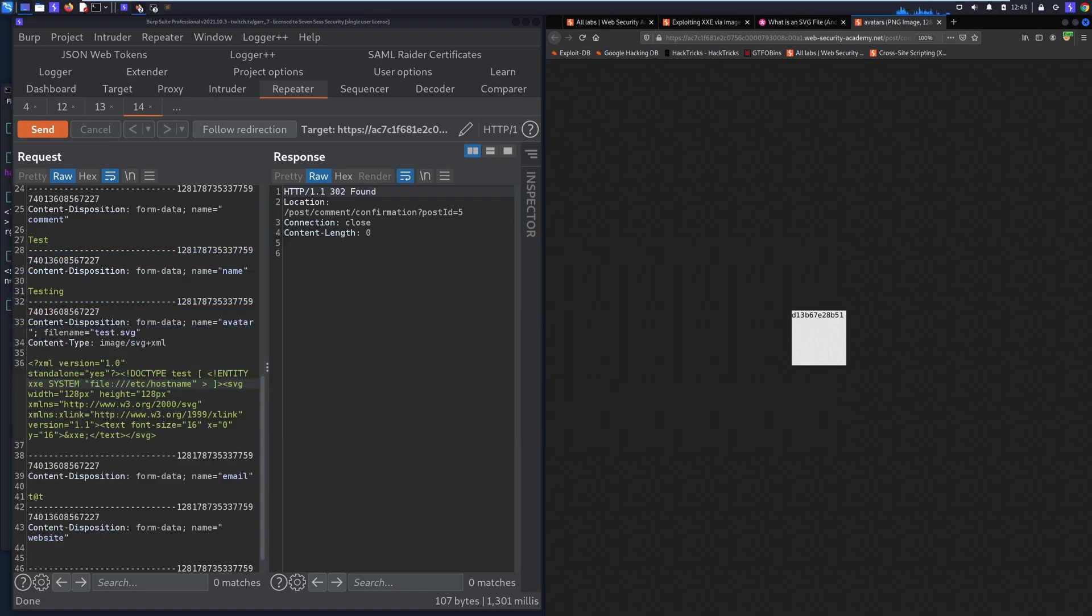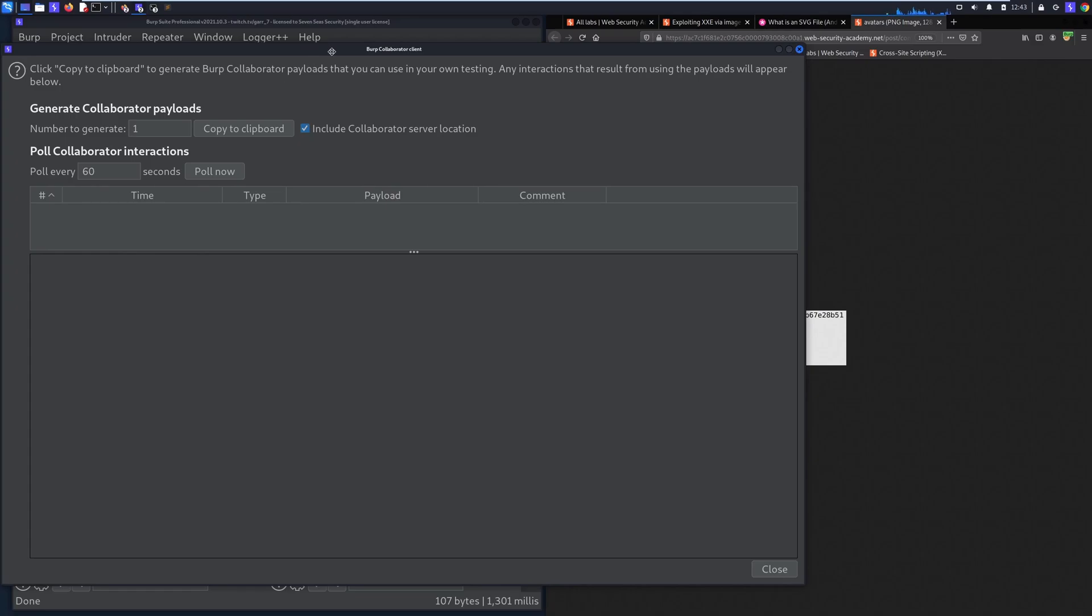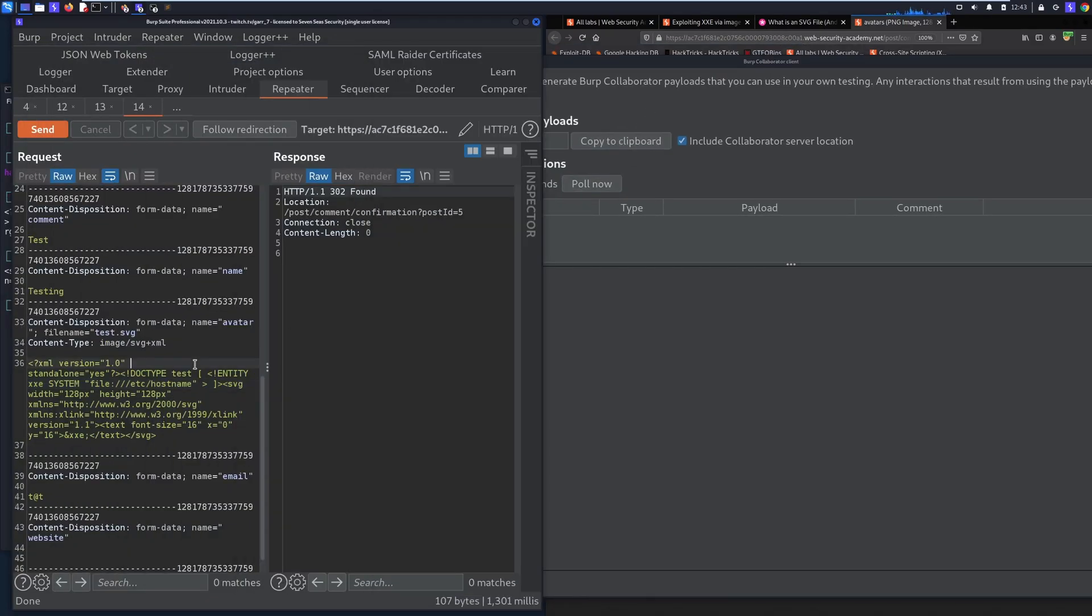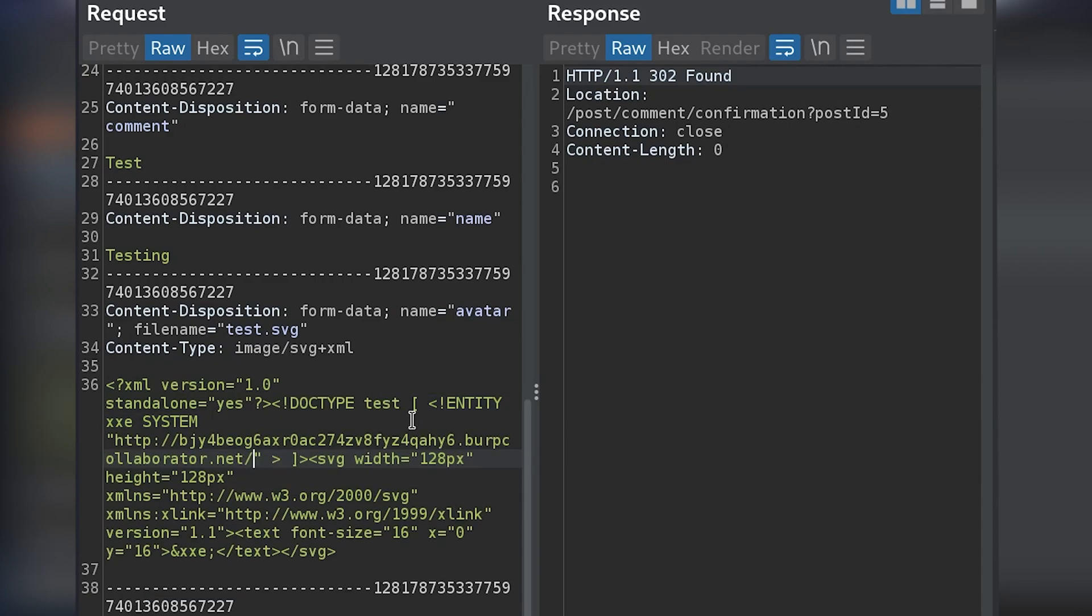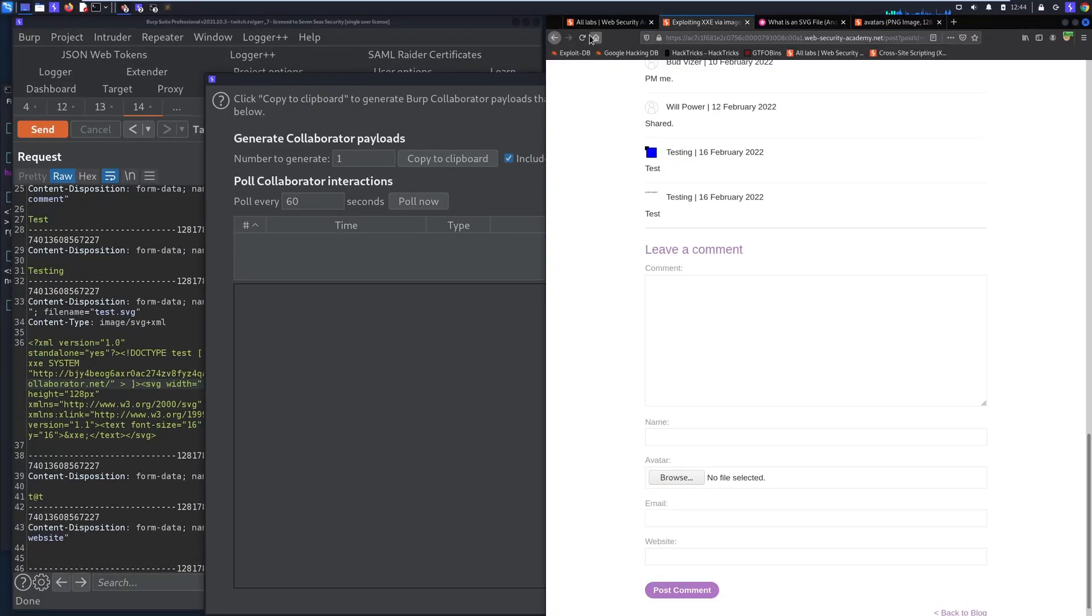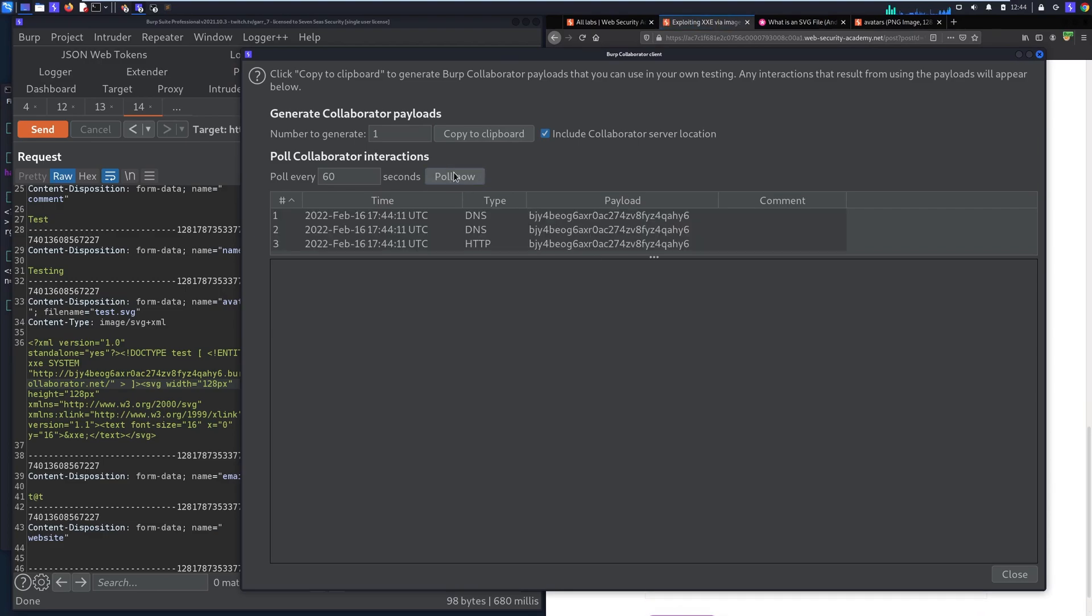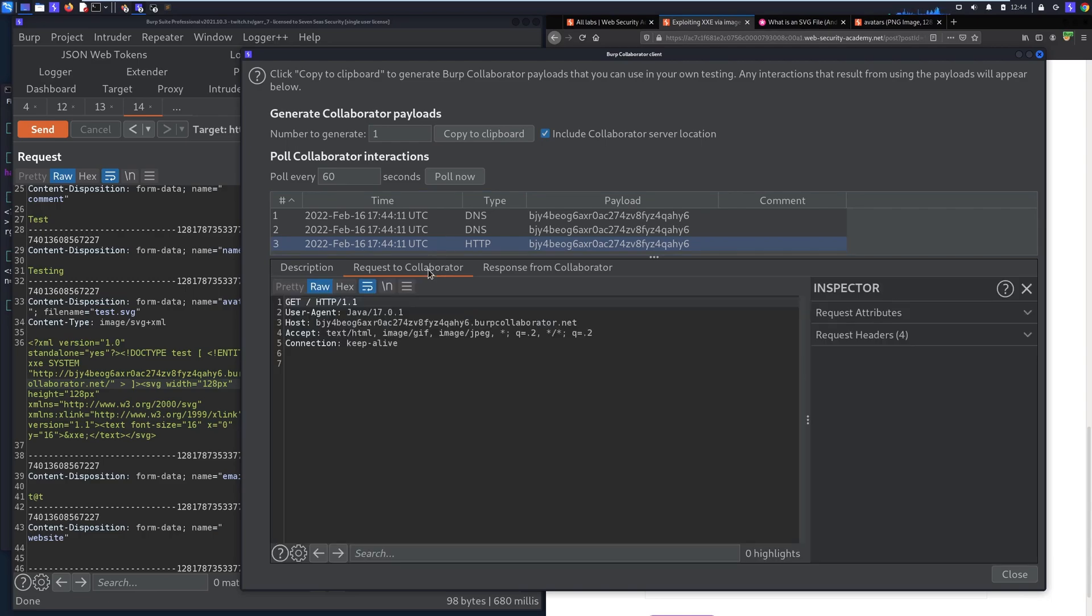We can try an out of band reference. So what we can do here is go to collaborator client, copy it to clipboard, and instead of referencing etc hostname we can instead do an external entity reference to our collaborator server. Then when we refresh that blog page and then pull, now we check to see if we get that reference and we do, and it's from a 5.2 IP address. So this is referenced from the actual application itself.